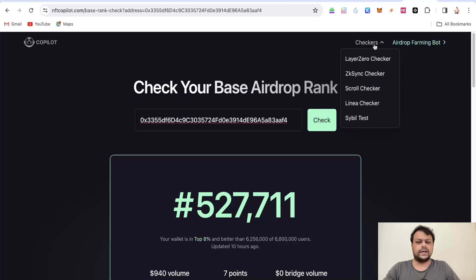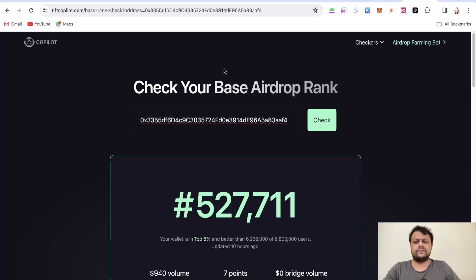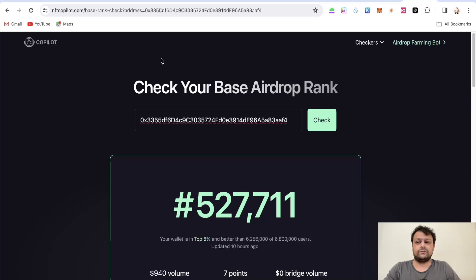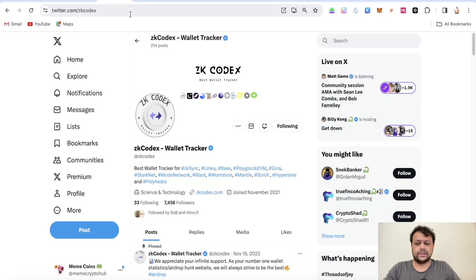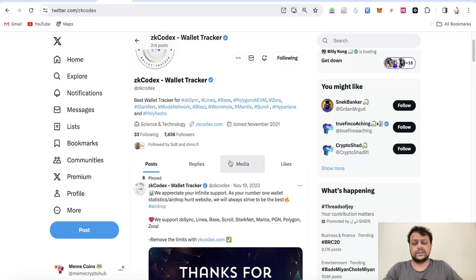Then they have this Base checker also. I think they have implemented this newly so I'm not sure whether Base is going to actually go ahead and do an airdrop because they haven't come up with something official that there would be airdrop for Base. But I think considering it's from Coinbase they should go ahead and do it.